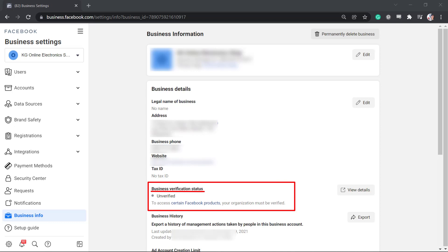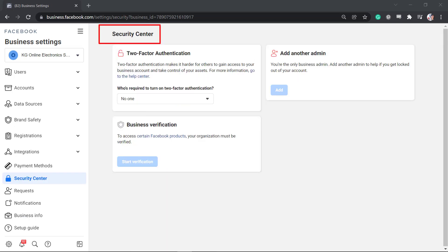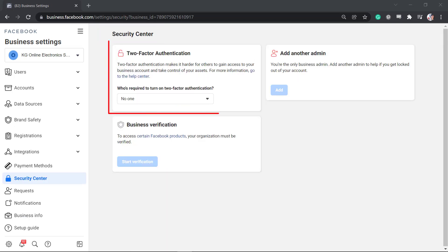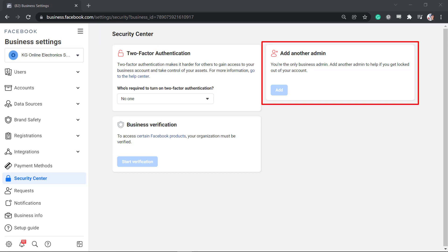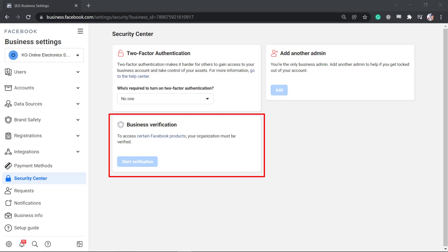Under business verification status, you can see that your business is unverified. To enjoy the benefits of accessing certain Facebook products, your business must be verified. Now click view details. You'll be redirected to the security center of your page. You can view the two-factor authentication feature, add another admin, and the business verification below.